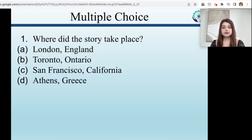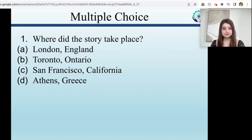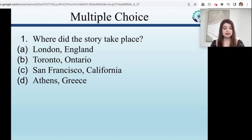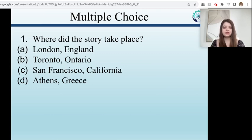Let's move on to multiple choice. The first one is pretty straightforward — it asks where did the story take place. The answer is Toronto, Ontario, so B is the answer. Even in the headline, Toronto was mentioned, so this one is fairly easy and hopefully fairly obvious.